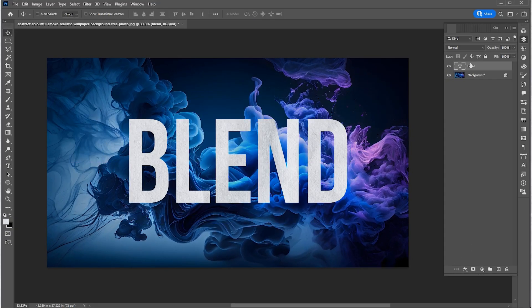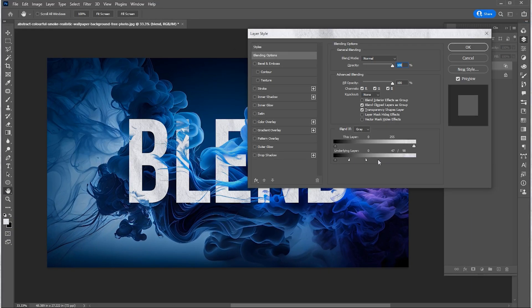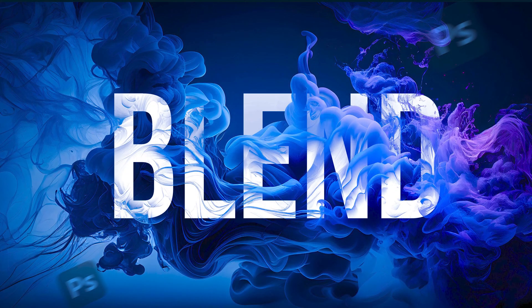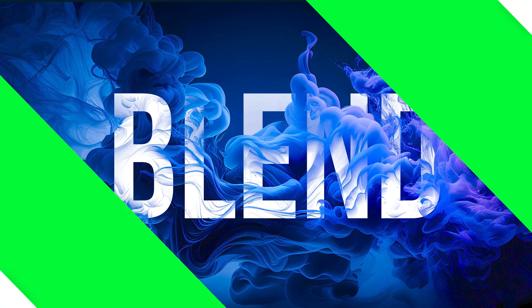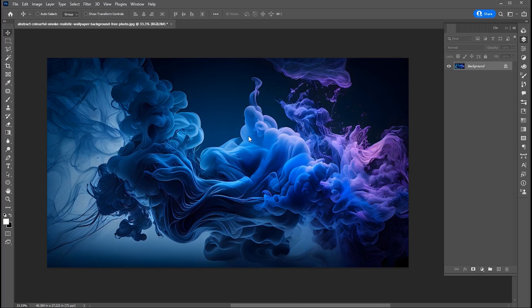In today's video, I will show you how to blend text in the background in Adobe Photoshop. I have this image as a background. The link to this image is mentioned in the description — you can click and download it from there.